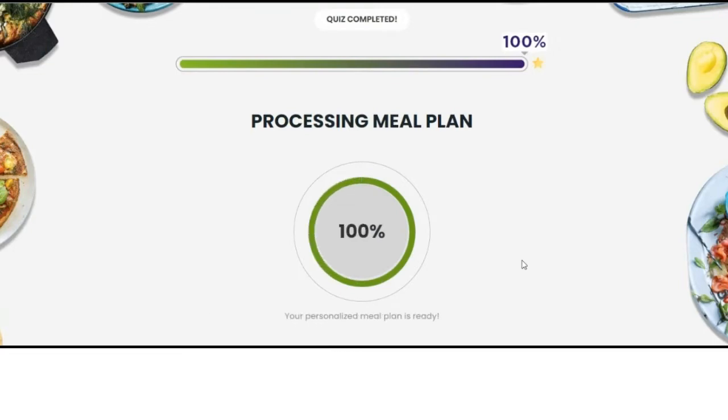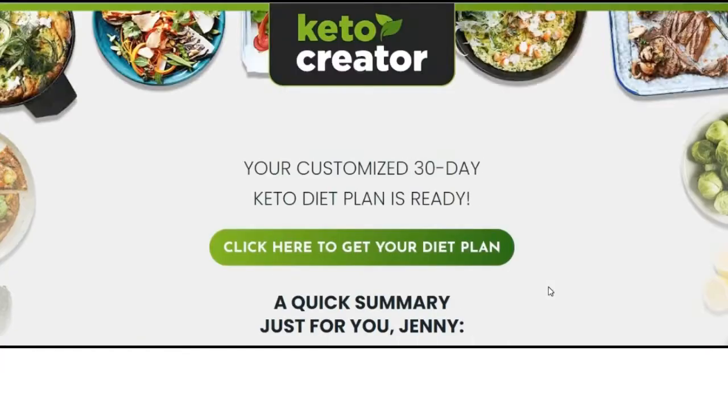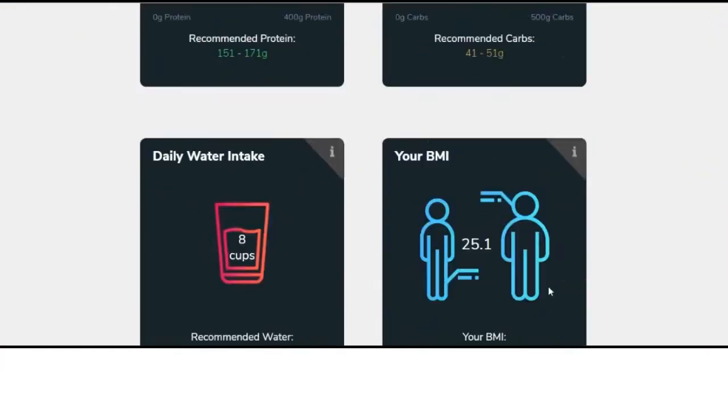Congratulations, your Keto meal plan is now ready to download. This was so simple, isn't it?